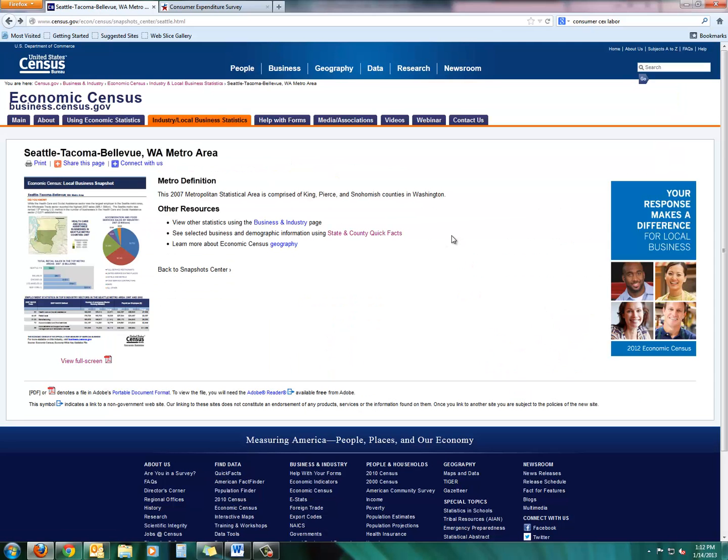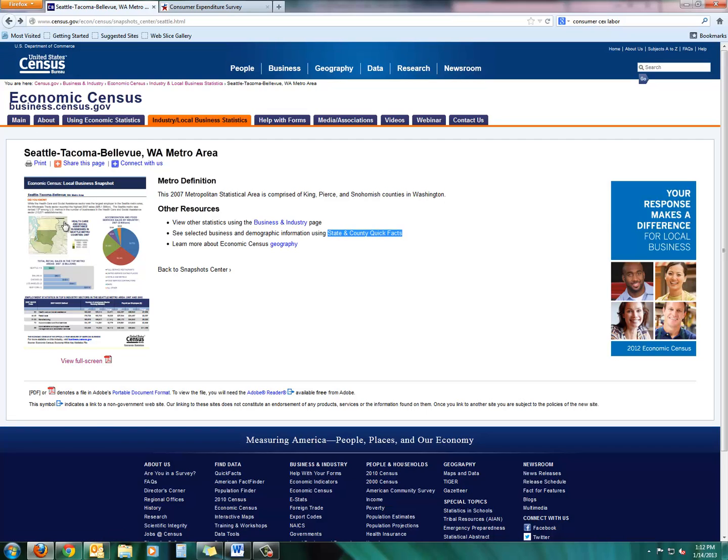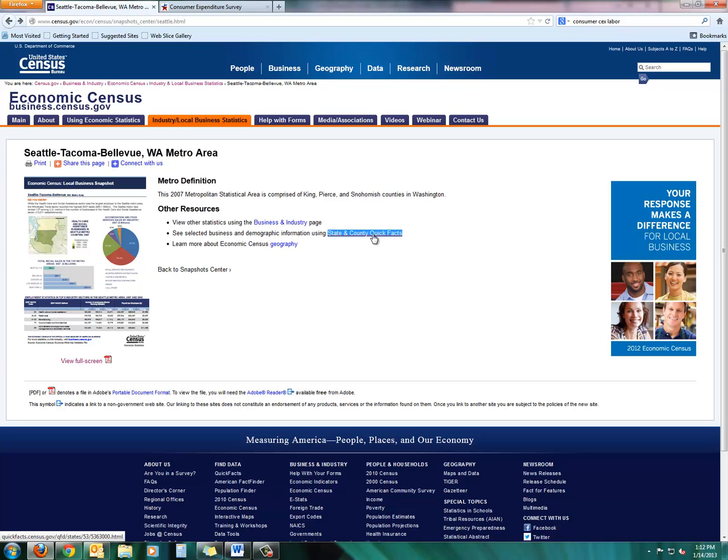Now let's zero in on counties. So if you look here, just click back on the browser again to get to this page that you're on before you looked at the Seattle-Tacoma snapshot. And we're going to click on State and County Quick Facts.